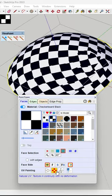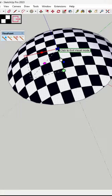Luckily, there's an extension from Fredo 6 called ThruPaint that's designed to help you quickly map materials to your objects.